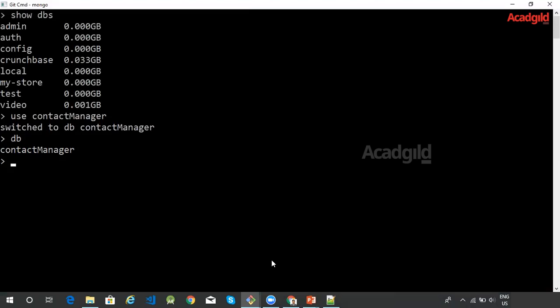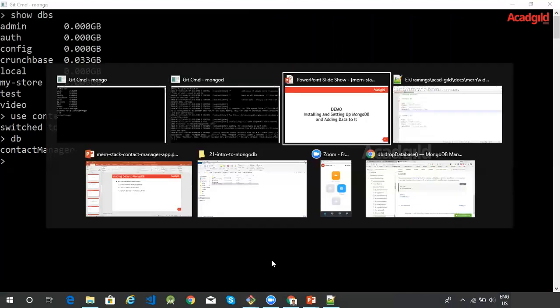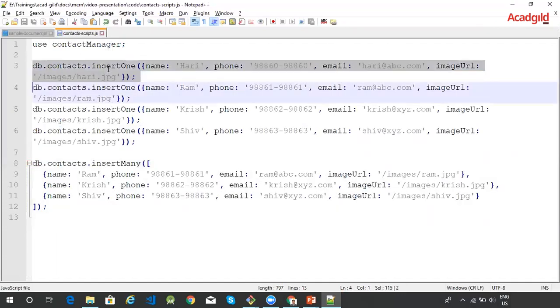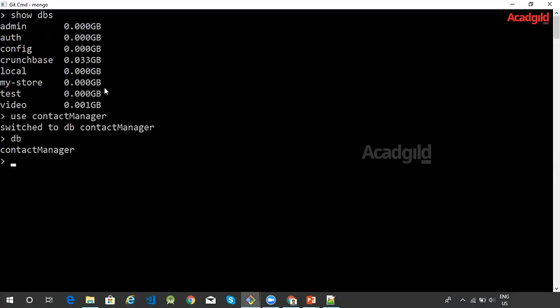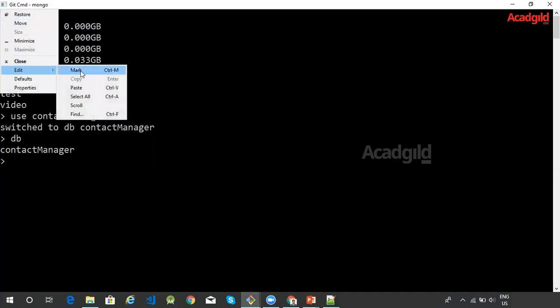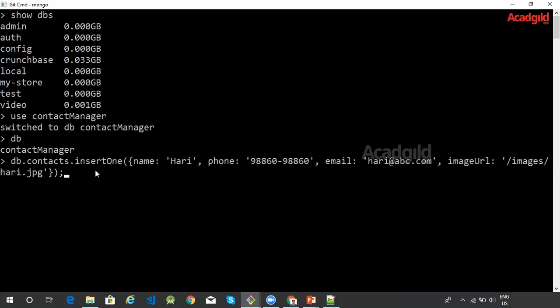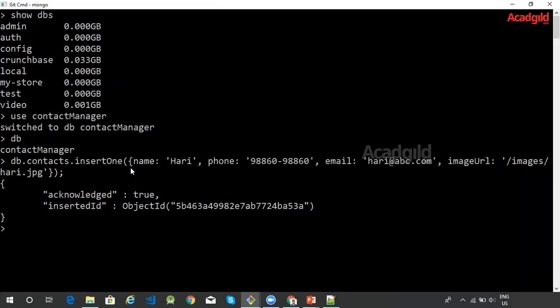The DB command is going to show the currently selected database. Now if I want to insert a document into a collection named contacts within this database, I would issue an insertOne command. Let me copy this command and paste it inside the Mongo shell. The insertOne command is going to take a document as its input parameter. Pressing Enter will insert this document into the contacts collection. To list the contacts you can use the command DB dot contacts dot find.